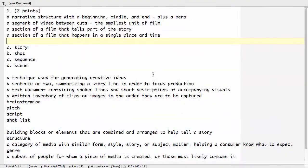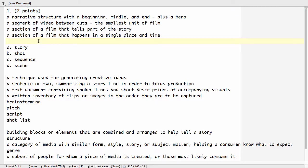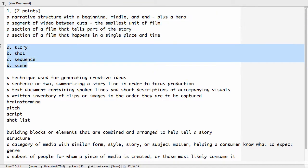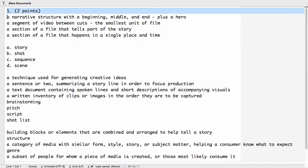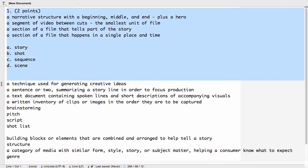You can see that I've done several things. One is I've added a little bit of formatting. Sakai wants a question number with a number of points, and then it wants letter options for the different answers. You'll also notice that I've put the definitions above the words.